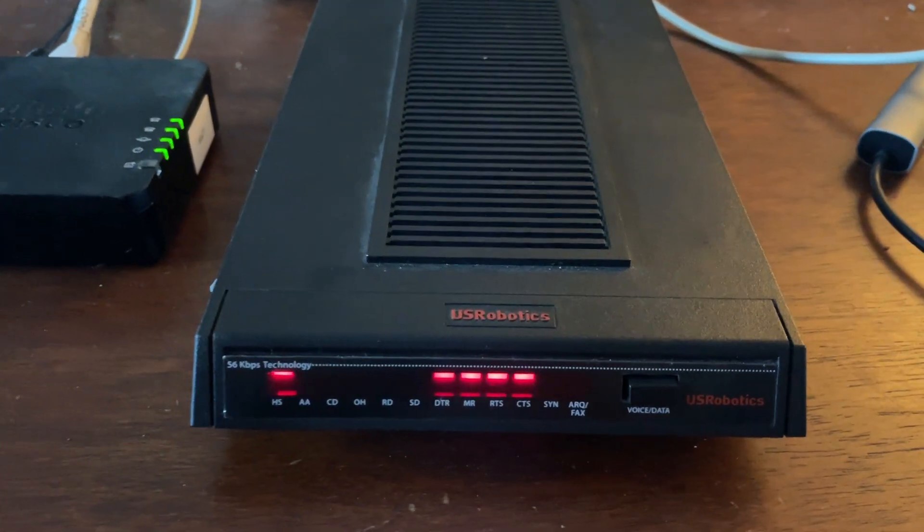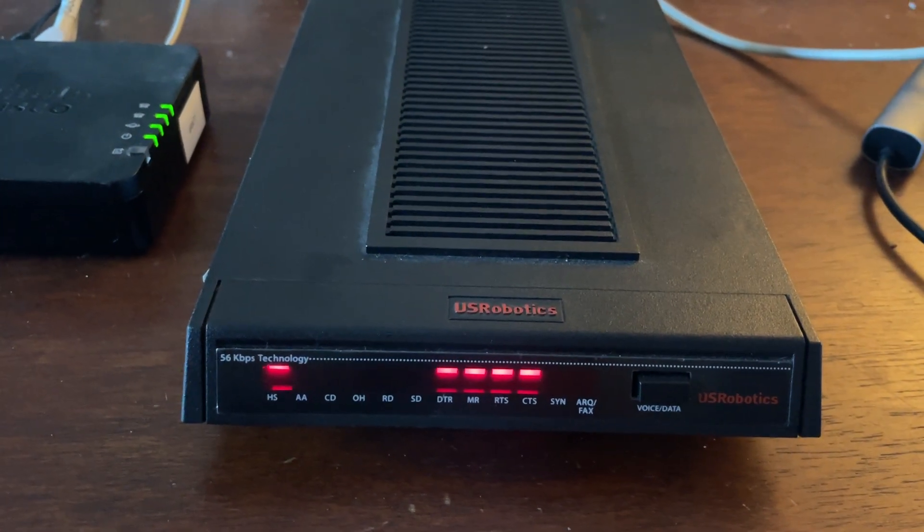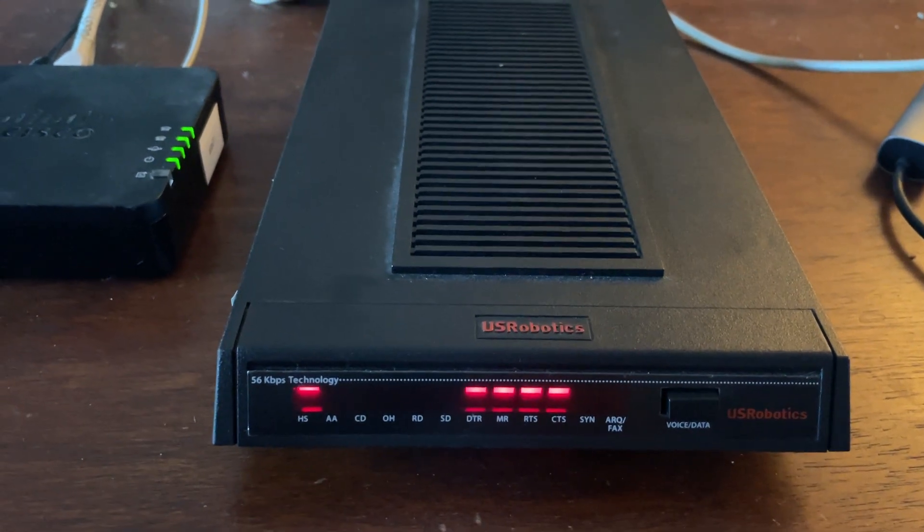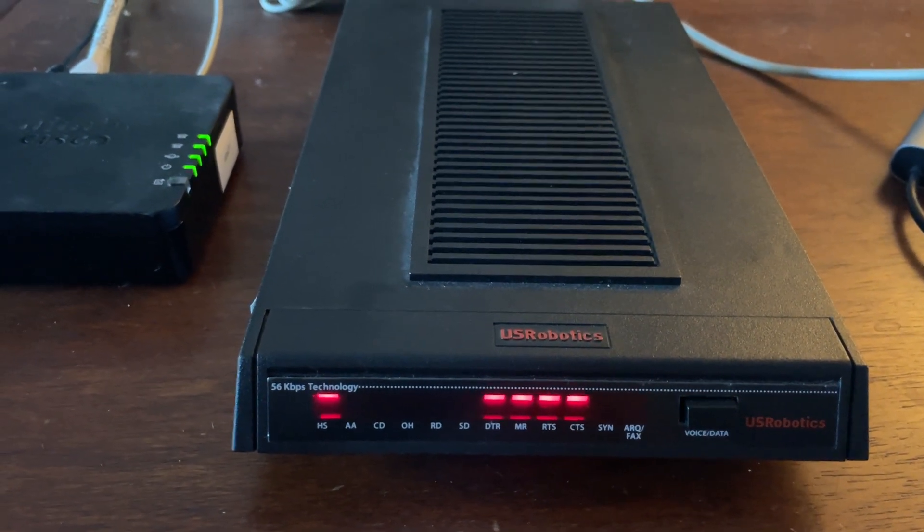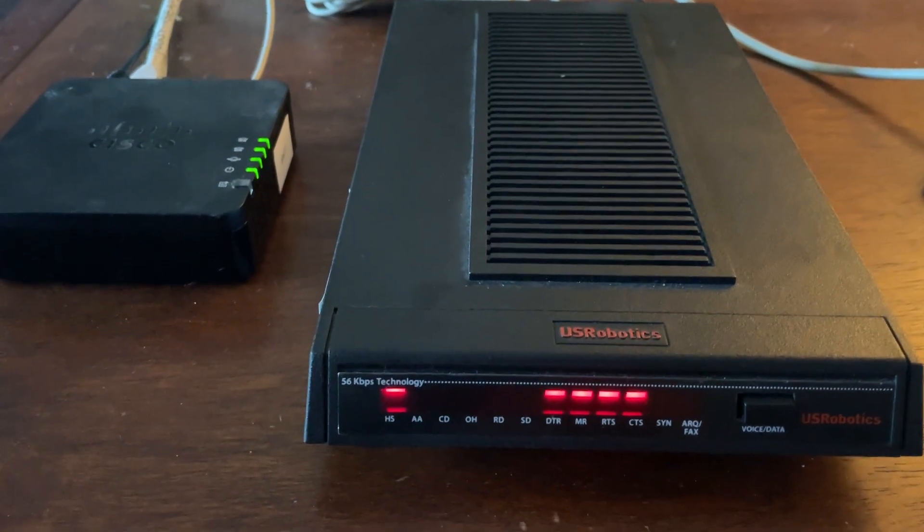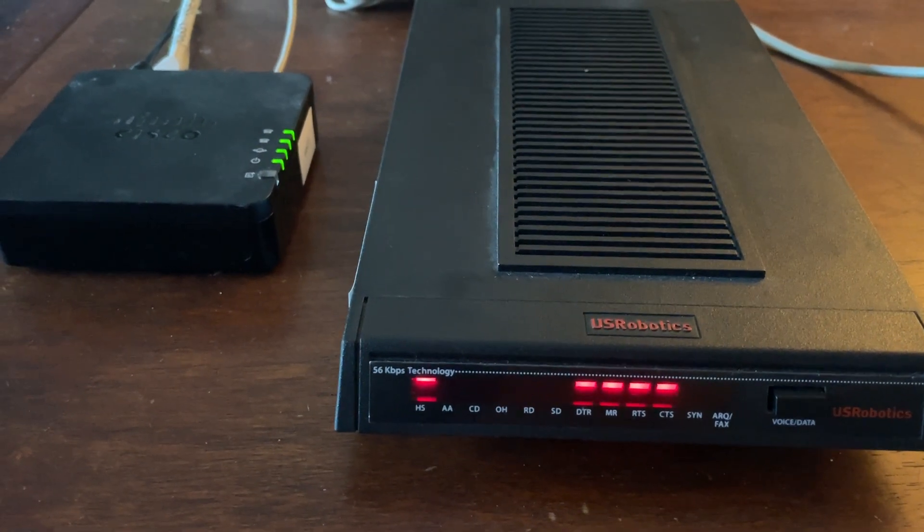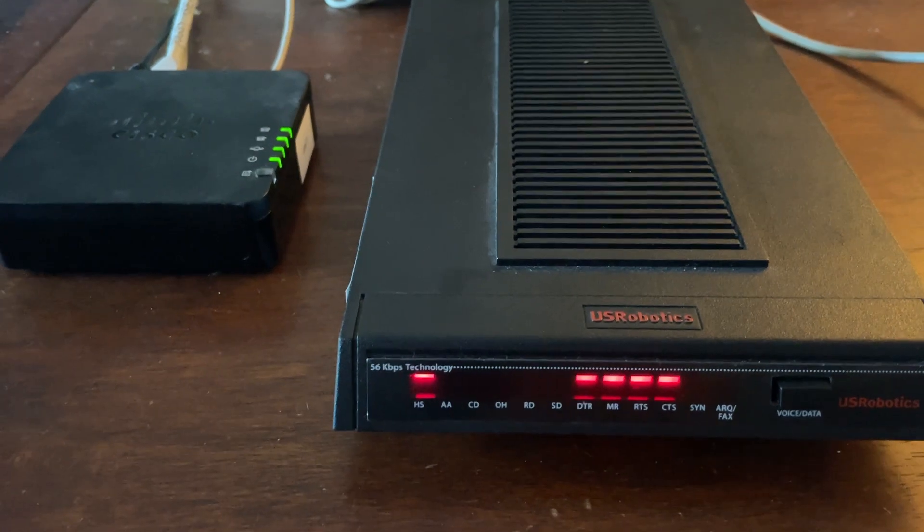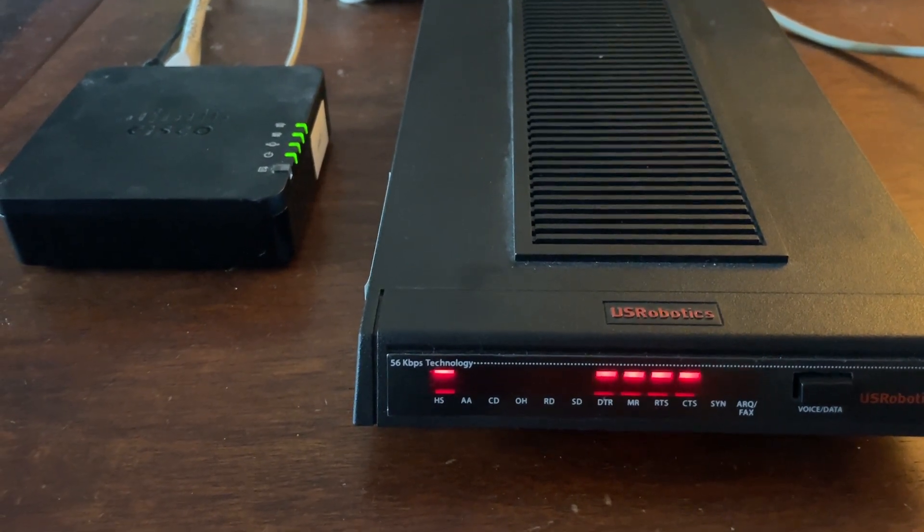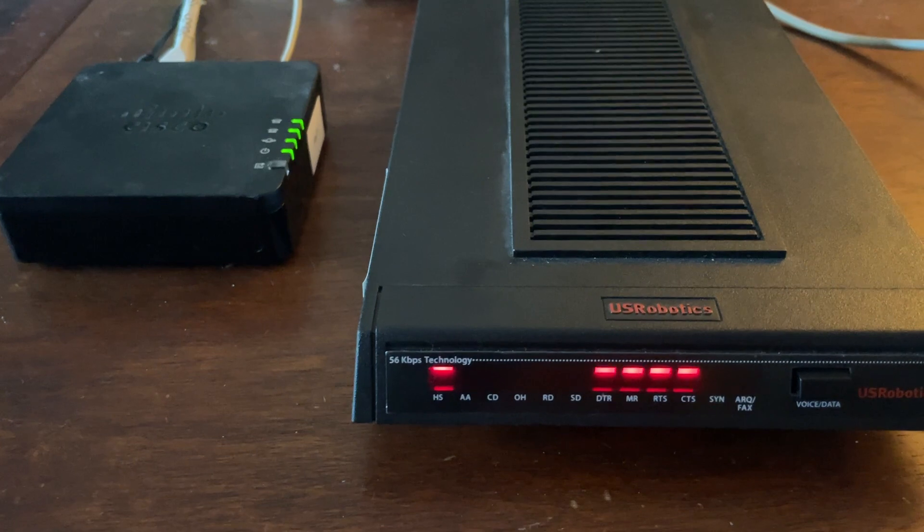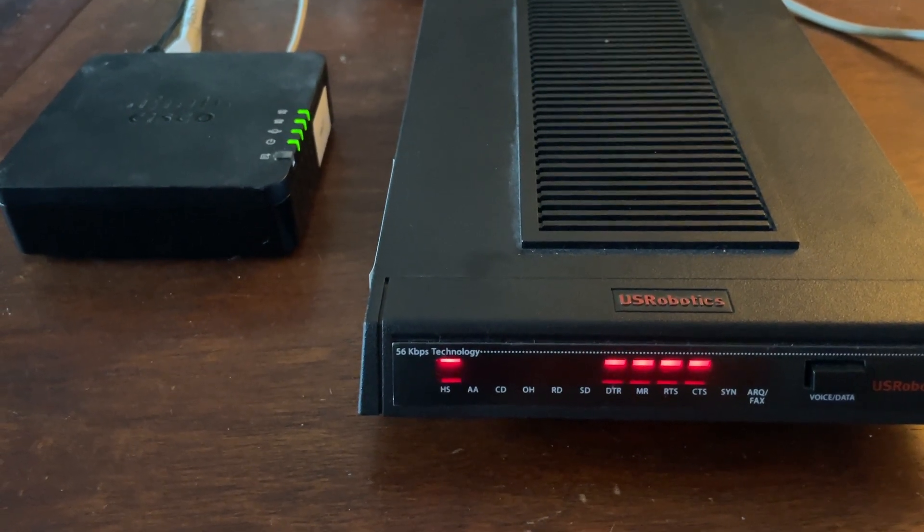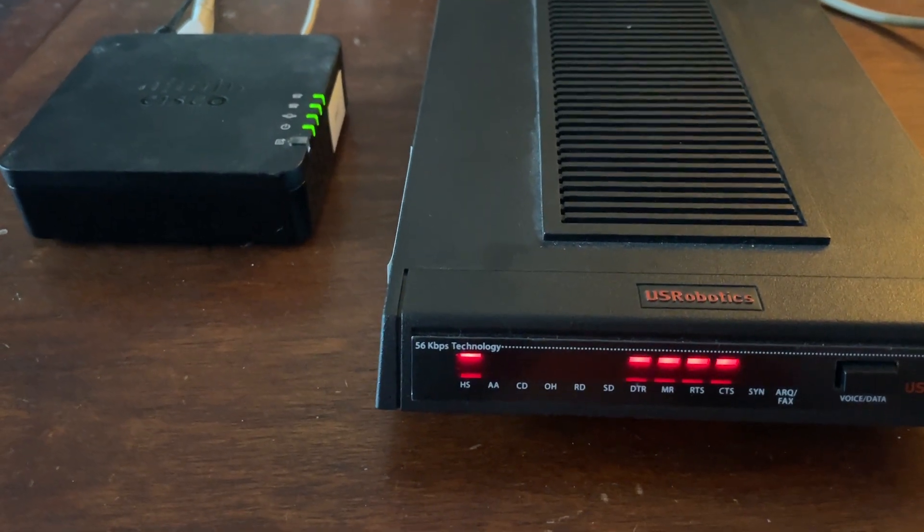What I've got here is a US Robotics V.Everything 56k modem. It's currently flashed with V.90 and V.92 firmware. The modem I used in the last video only had X2 firmware on it, which was an older proprietary 56k protocol that only existed in the mid-90s before V.90 was standardized.